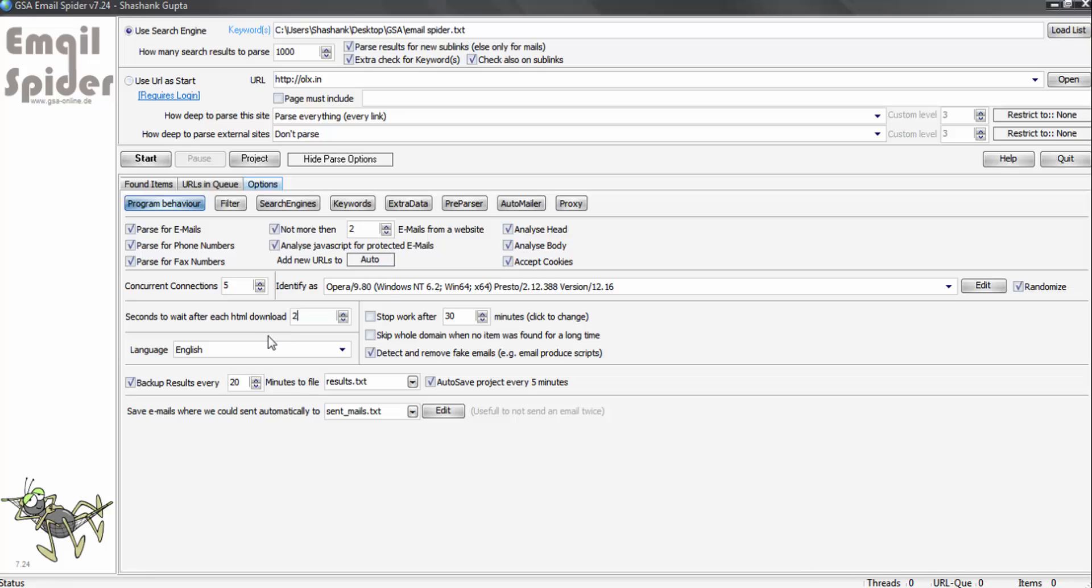Connection - you can use five connections, which is good to go. At least two second wait after each HTML download, and if you want to stop after a particular time, you can click and set the time, or you can leave this if you want the program to keep on finding the email IDs for you. Skip the whole domain when no item was found for a long time - must click this option.